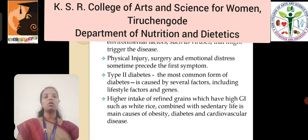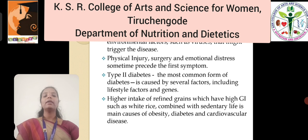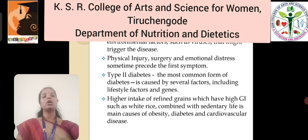Type 1 diabetes mellitus is caused by genes and environmental factors such as viruses that might trigger the disease. Physical injury, surgery, and emotional distress sometimes precede the symptoms of Type 1 diabetes. Type 2 diabetes is the most common form, caused by several factors including lifestyle factors and genes. Higher intake of refined grains with a higher glycemic index, such as white rice, combined with a sedentary lifestyle is a main cause of obesity, diabetes, and cardiovascular disease.